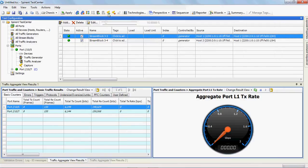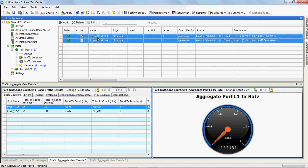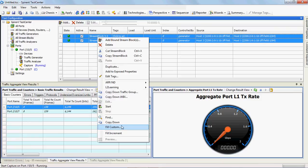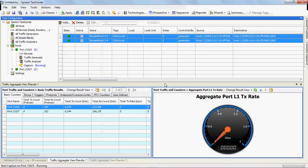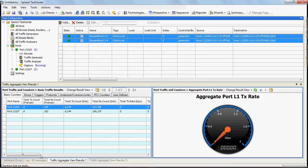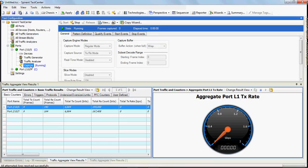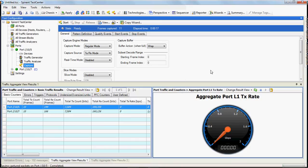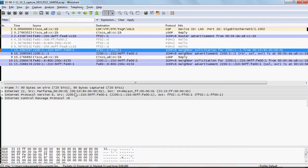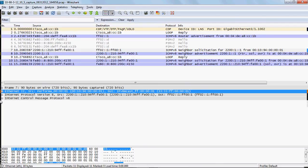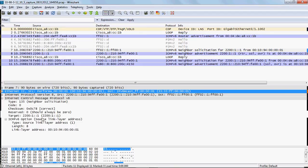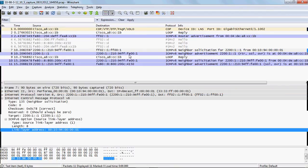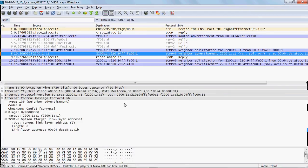Now we need to perform neighbor discovery, so we want to resolve that MAC address for the gateways. Go ahead and start ARP ND. You see down here on the bottom left, all attempted ARPs successfully resolved, so that's a good thing. Let's go take a peek at the capture, and there's our neighbor solicitation. It's saying the target is our gateway MAC, this is our MAC. The router then sends back the neighbor advertisement.